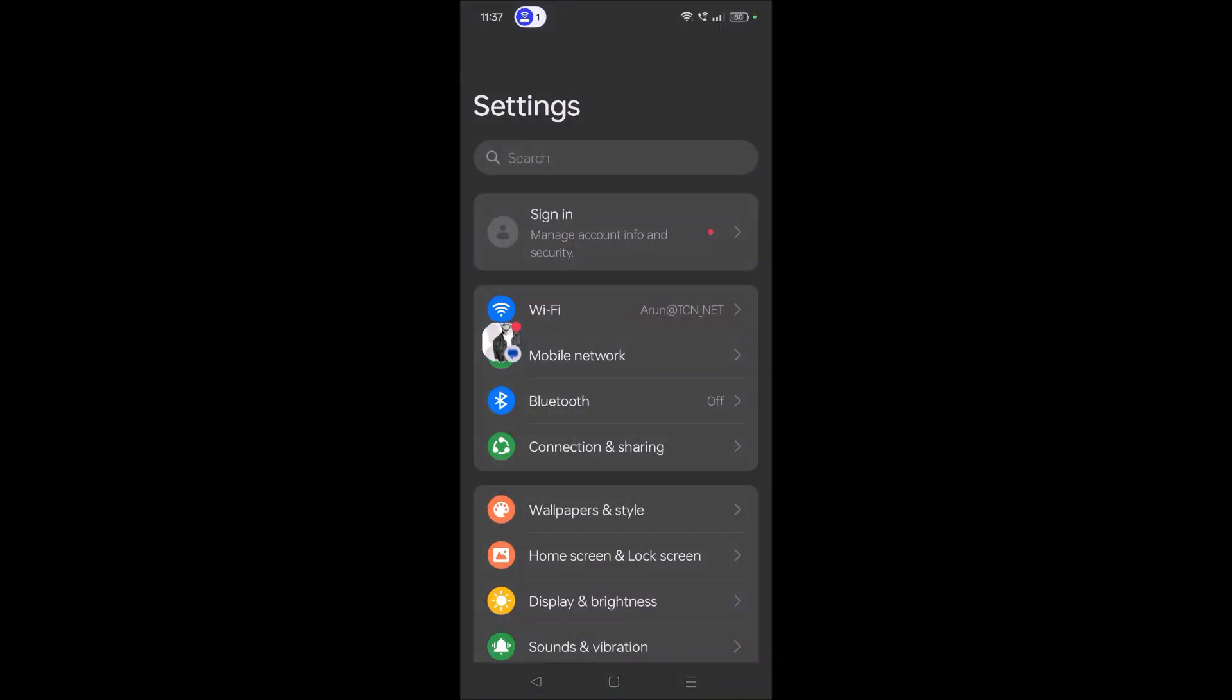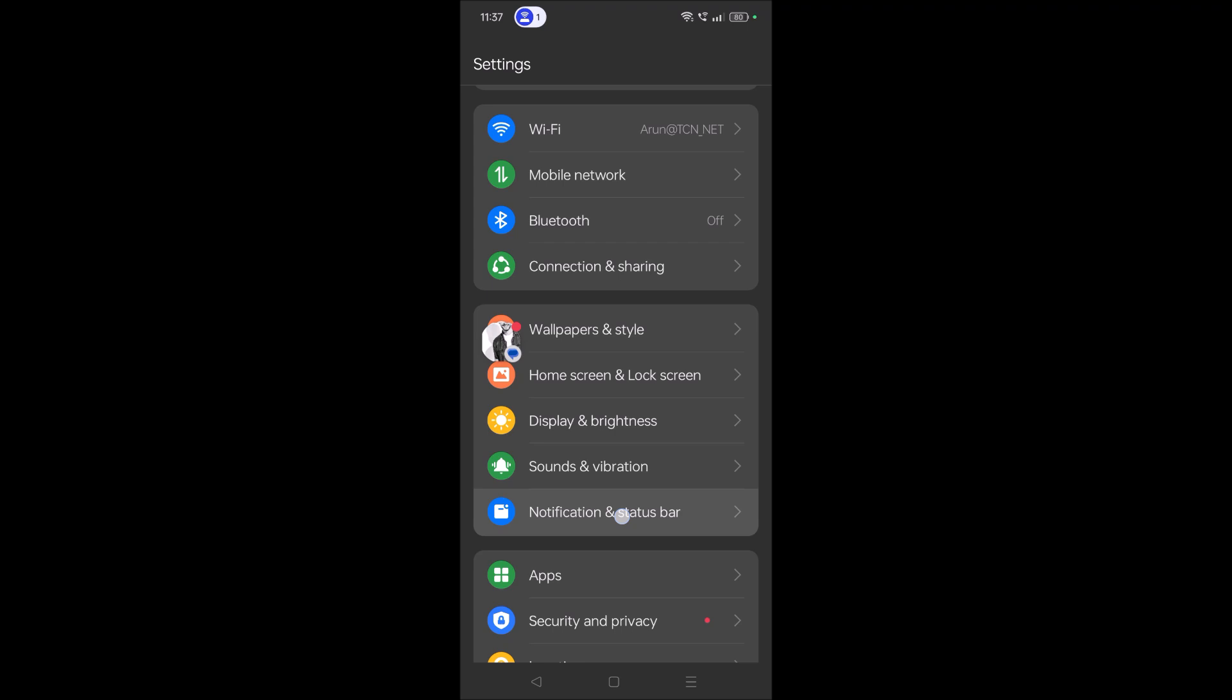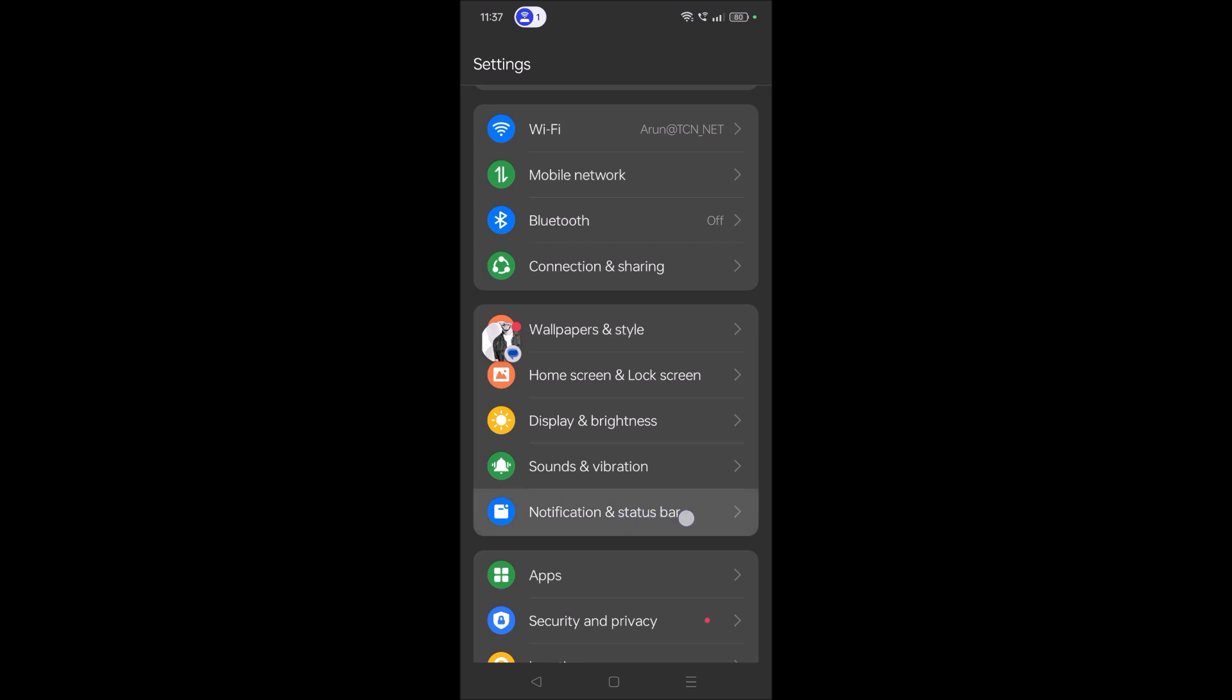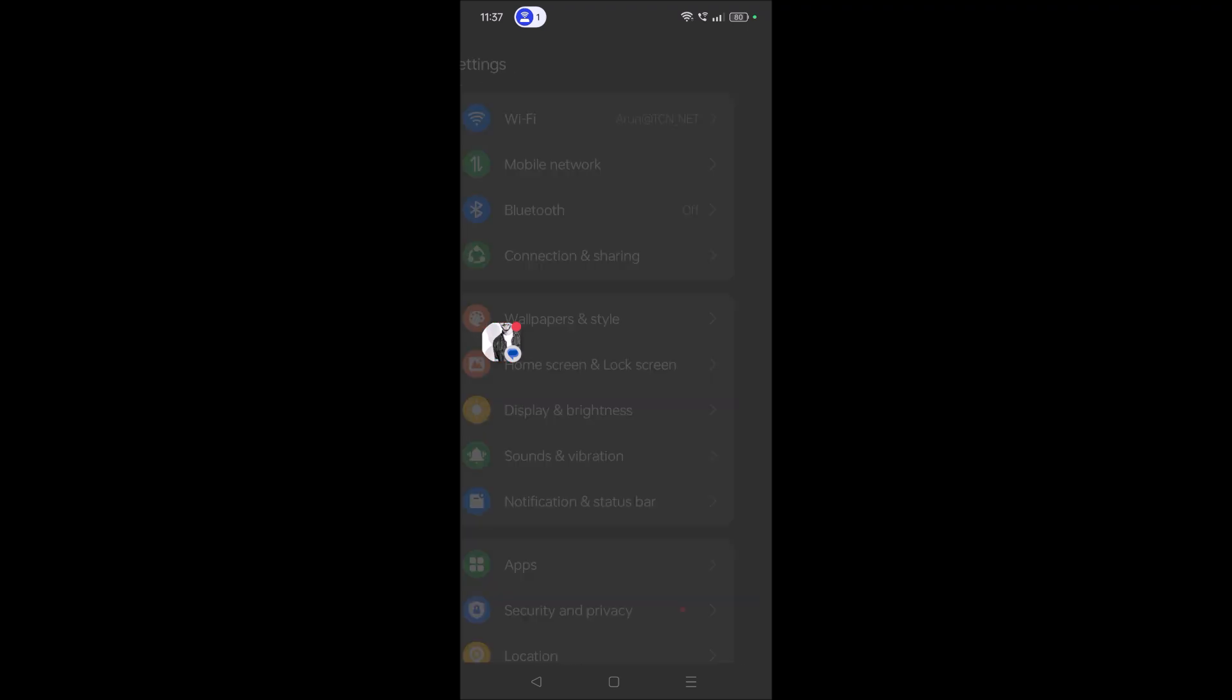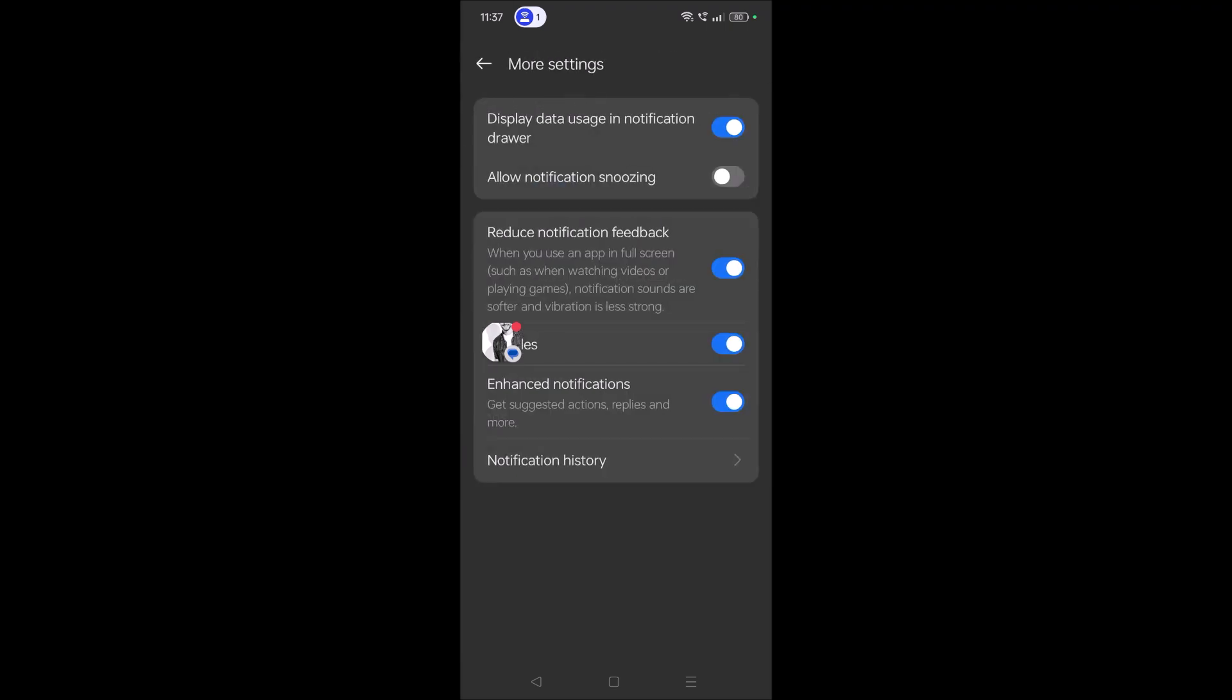You need to click on your phone Settings and you need to find Notification and Status Bar. Tap on this. Under this one, you need to click on More Settings here. And here there is an option called Bubbles.